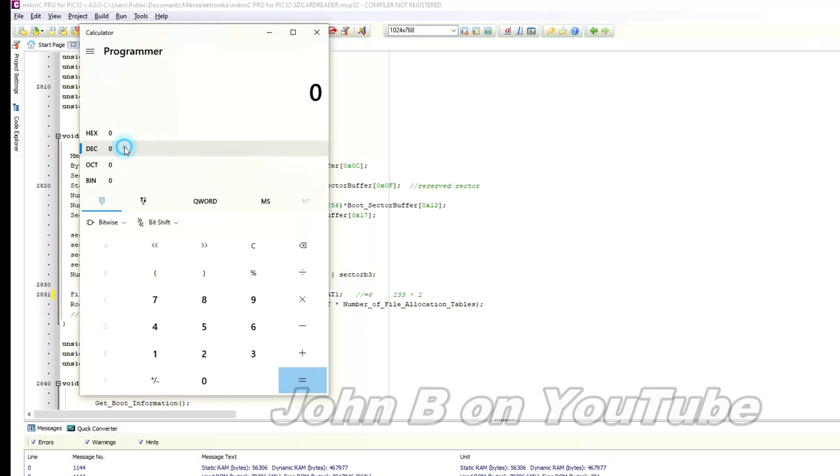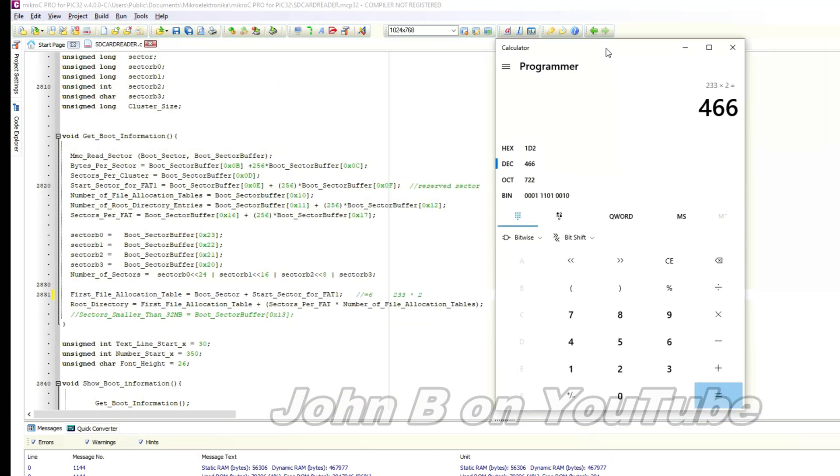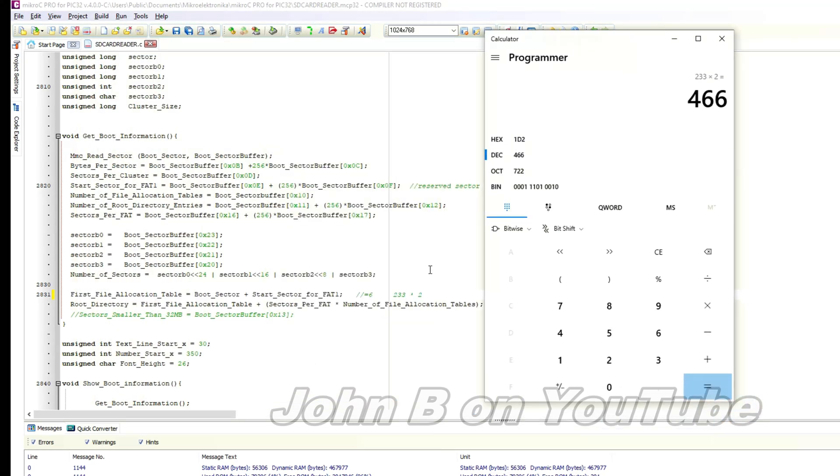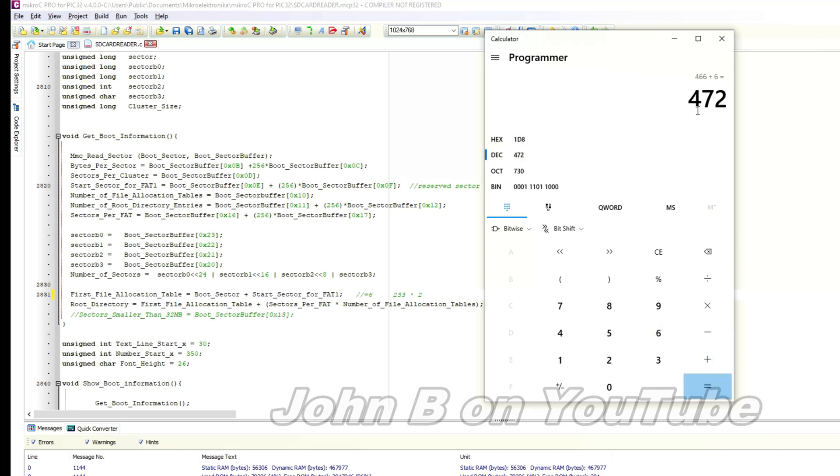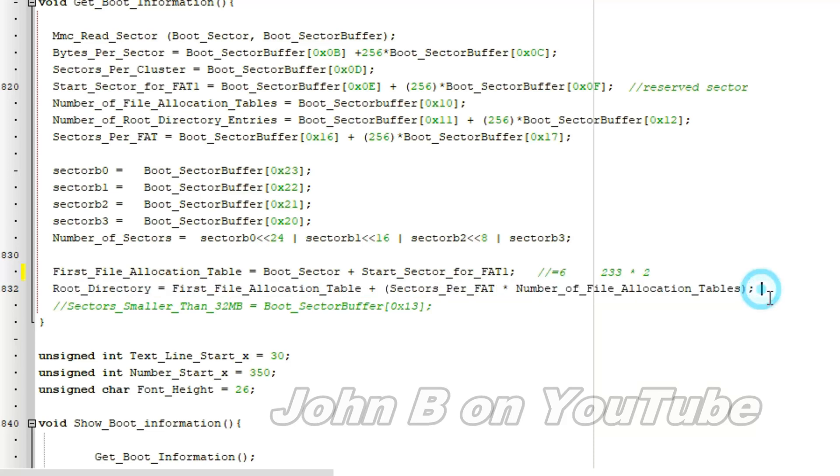So the first file allocation table plus sectors per FAT is 233 times number of file allocation tables. What we just saw was 2, so asterisk 2. Go to decimal. So 233 times 2 equals 466 plus the 6. Plus 6 equals 472. So our root directory there is at 472.